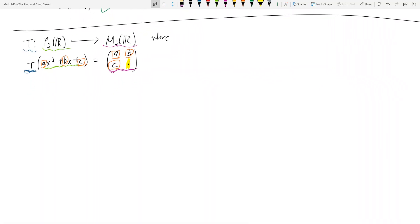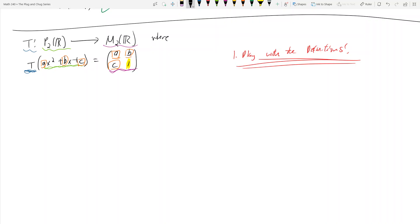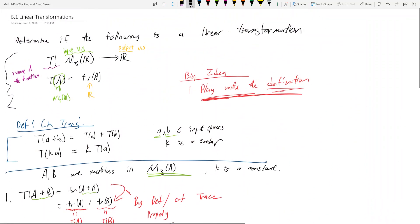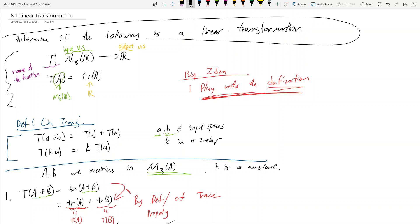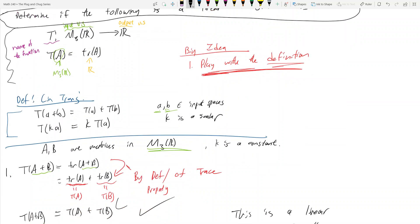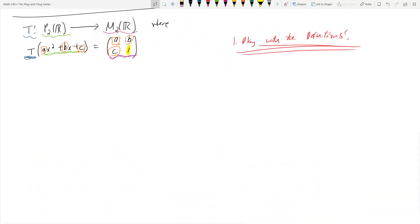So now we need to show that this is not a linear transformation. The big idea is to play with the definitions. This type of problem will be asked: determine if the following is a linear transformation, and then they give you the map T.